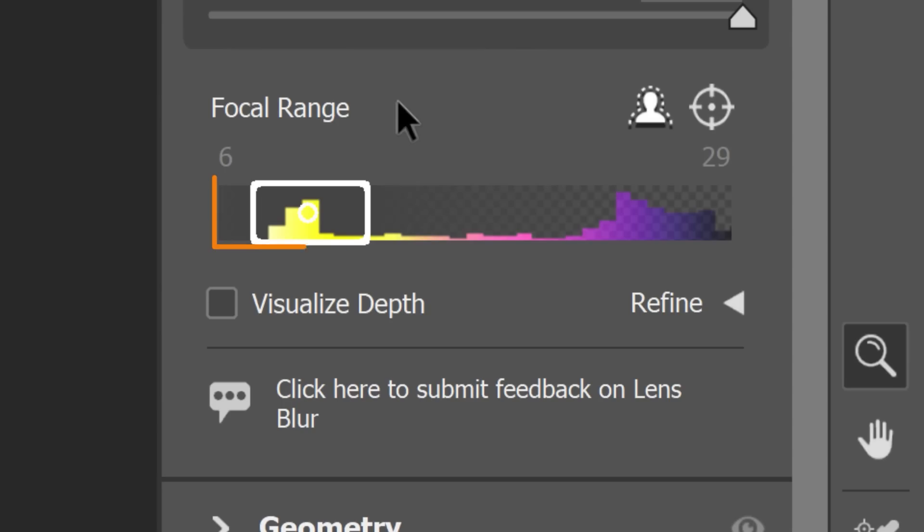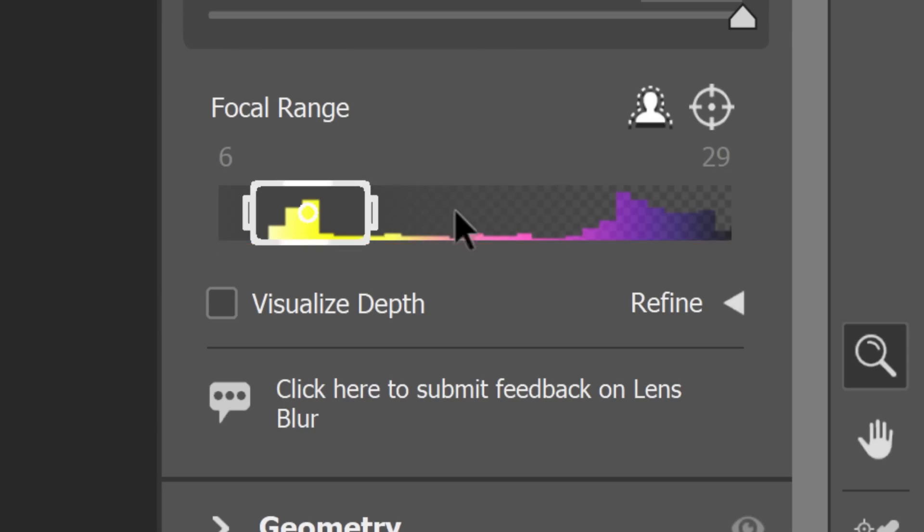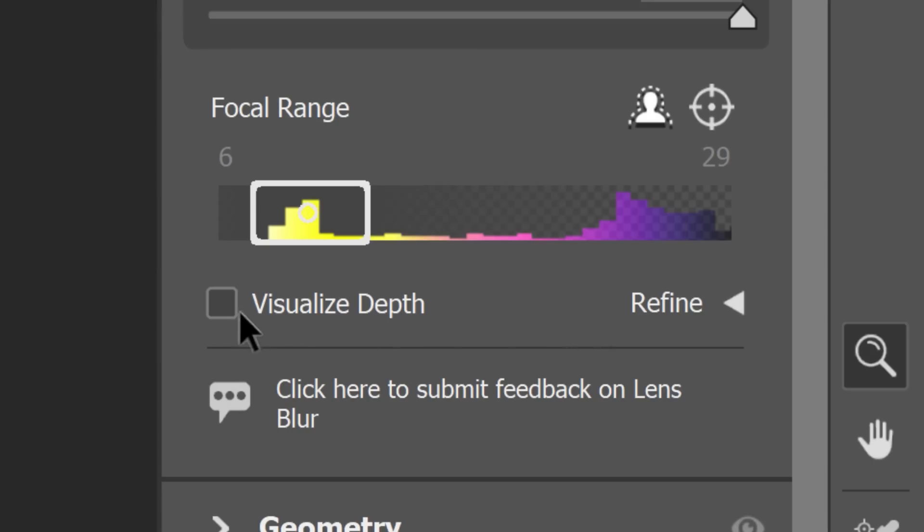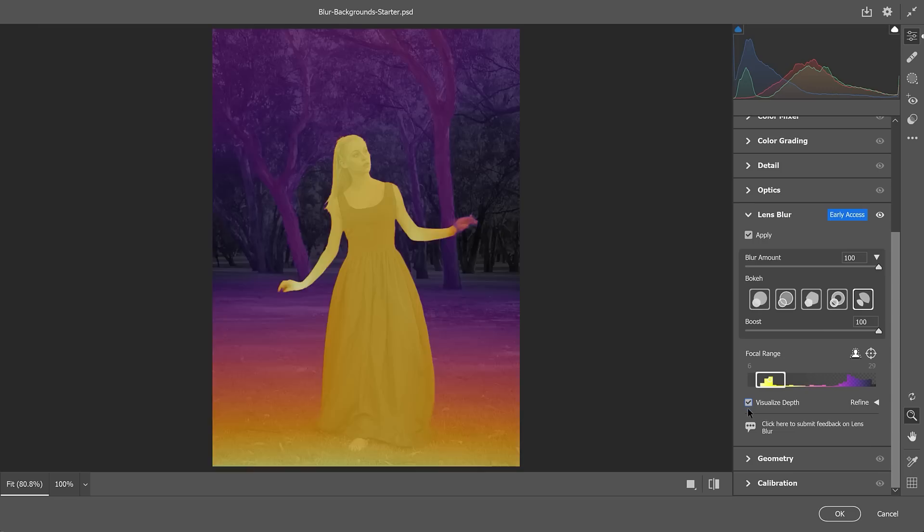The focal range box shows yellow to blue colors, indicating the near and far focal ranges. To see this representation over your image, click the Visualize Depth box.